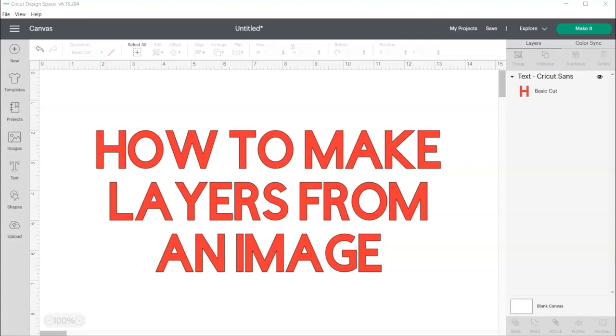I'm going to show you how you can take an image and make layers out of it so that you can layer either cardstock or vinyl, HTV, whatever.